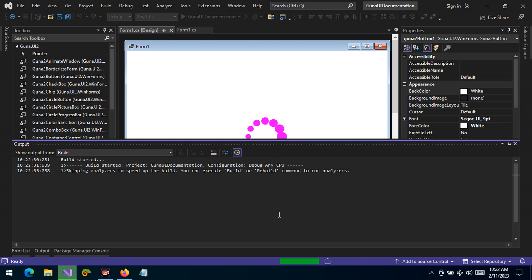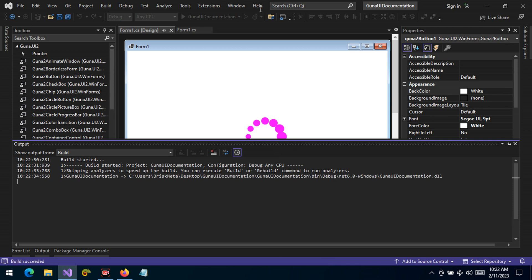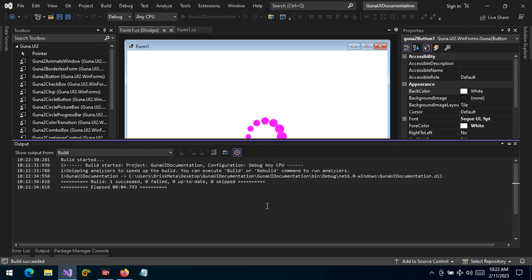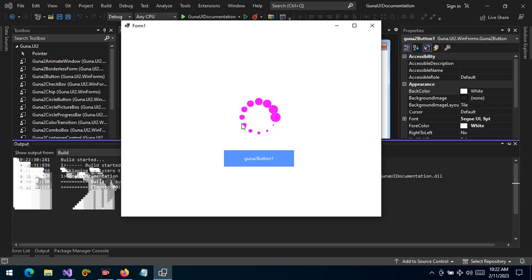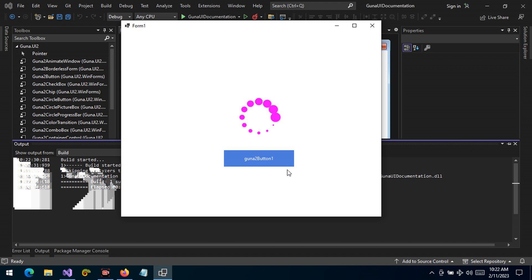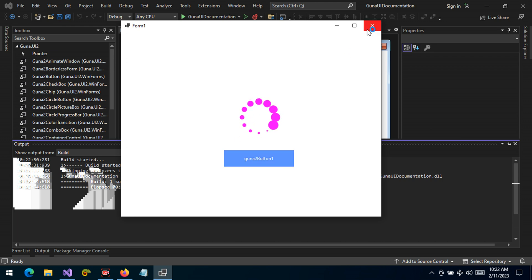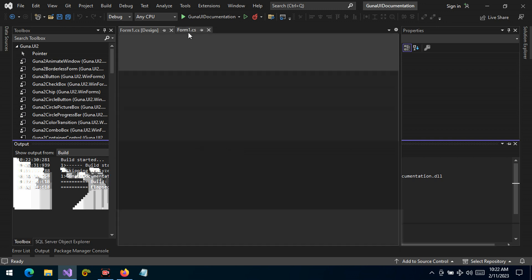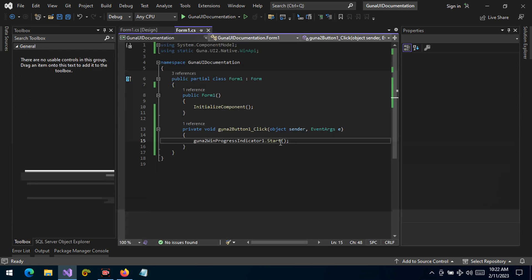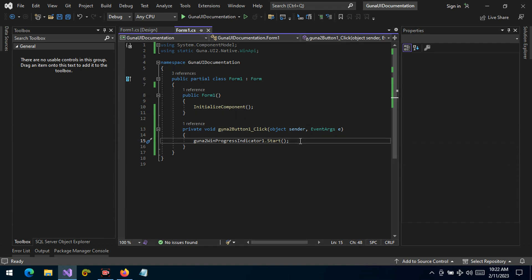So let's build the project and let's run the application now. The progress is shown that something is happening. So let's say you have started the progress on the background here and you want to stop it.